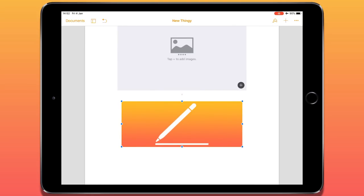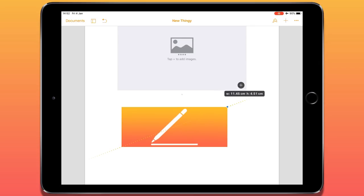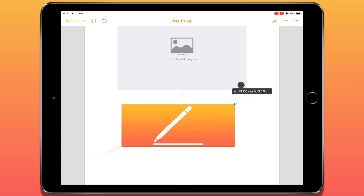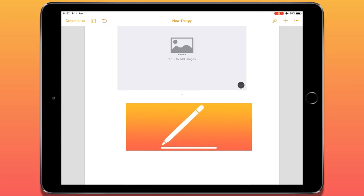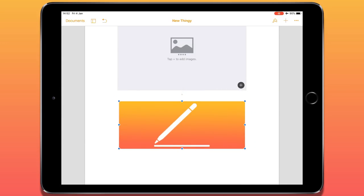Also with any object — just to make that clear — when it's selected, we have dots on each side and corner that help me resize it. I can tap and hold to move a particular item around the page.